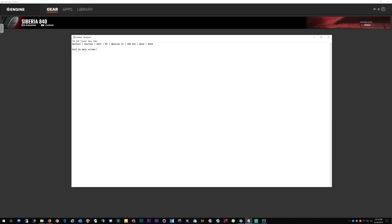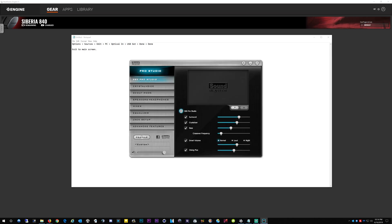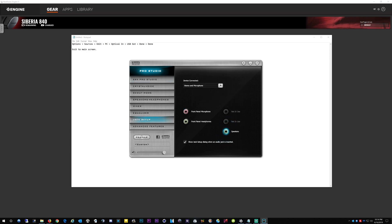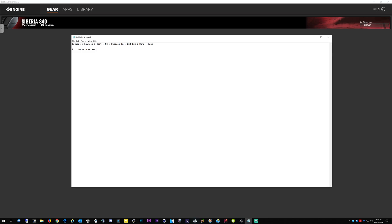Sound Blaster. Alright, Sound Blaster jack setup. I have it plugged into the green speakers, and that is so that I can use the chat mix.